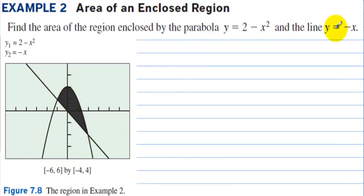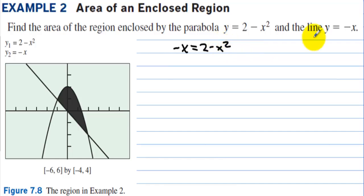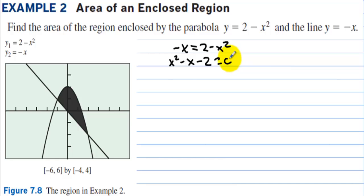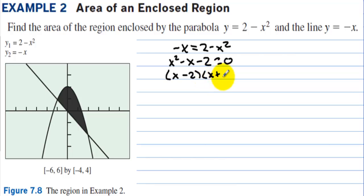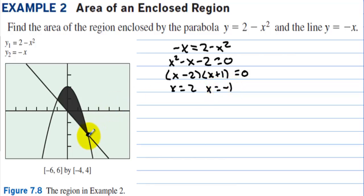This is a system of equations. Since y = −x, we substitute: −x = 2 − x². Moving terms to the left gives x² − x − 2 = 0, which factors as (x − 2)(x + 1) = 0. So x = 2 and x = −1 — these are the intersection points.